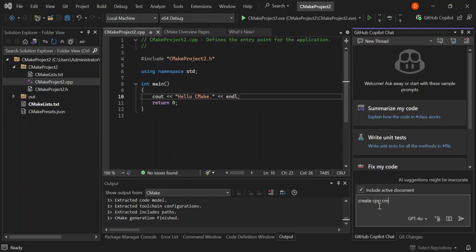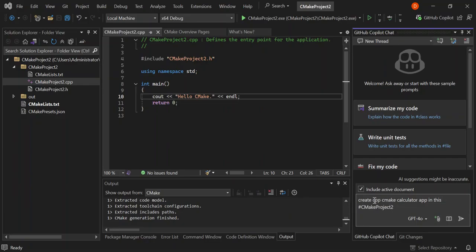We'll type the command: 'Create a C++ CMake calculator app in this file' — referencing our CMakeProject2.cpp file. Let's go ahead and press Enter and see what comes up.